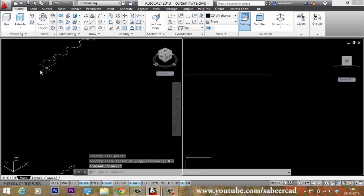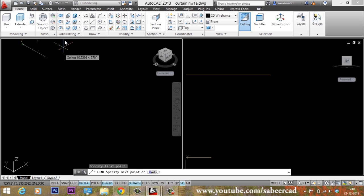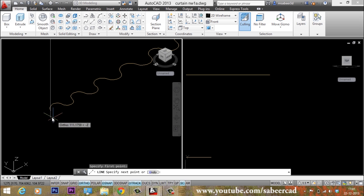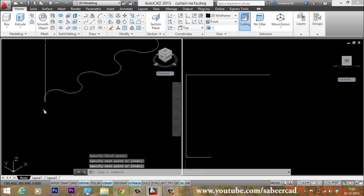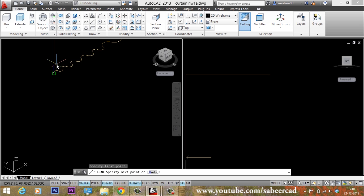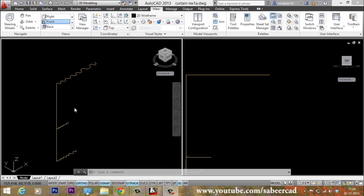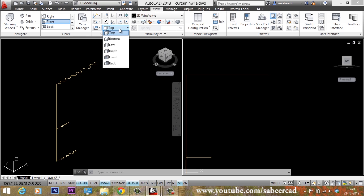Now I'll connect these endpoints using lines. I'll go to the line tool, pick the start point and end point for the first line, then repeat for a second line. We now have three edges for both the top half and the bottom half of the curtain. Next we have to create a fourth edge, which is a spline. Before creating the spline, I need to align the UCS with the front face — I'll click on the View tab and select Front.